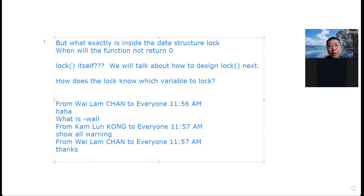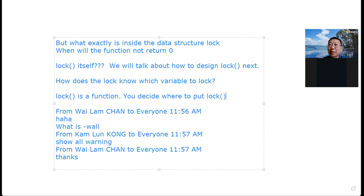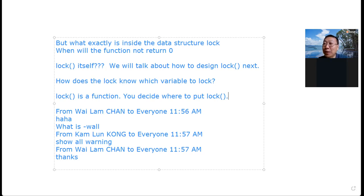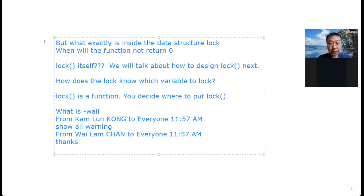Next question: how does the lock know which variable to lock? No — lock is a tool, lock is a function. You are the programmer, you decide where to put the lock. This is why we have so many bugs in multi-core concurrent programs — we don't have a way to put a lock automatically. This is why we earn high salaries: you know where to put the lock. Everyone can call the lock function, but knowing where to put it makes the difference.